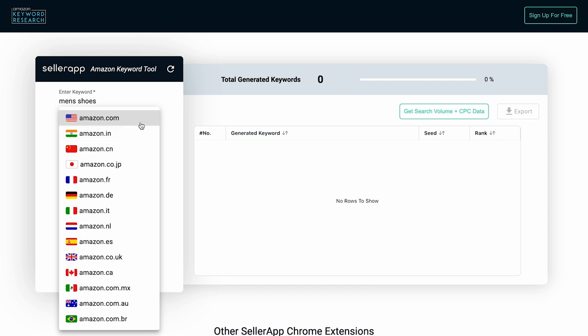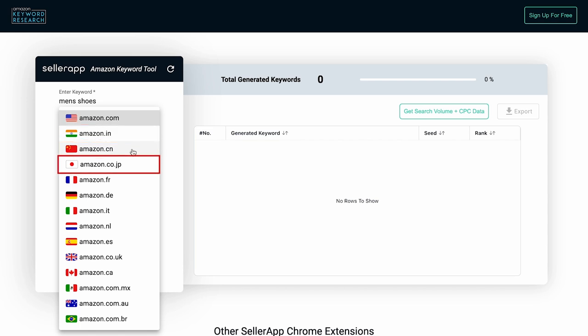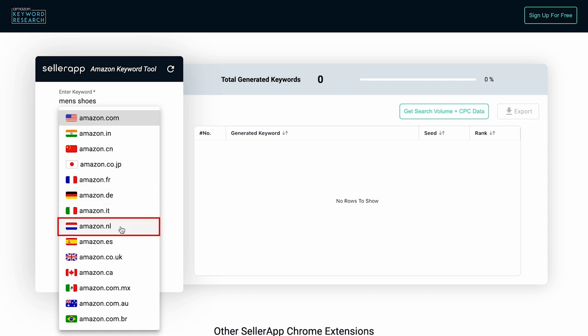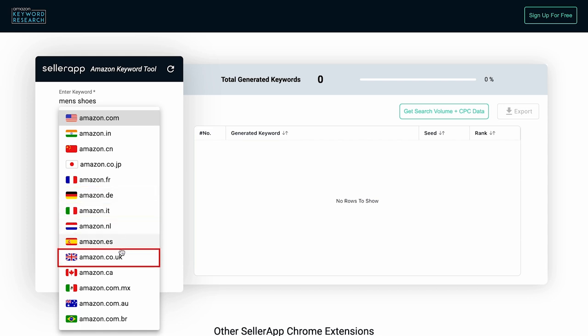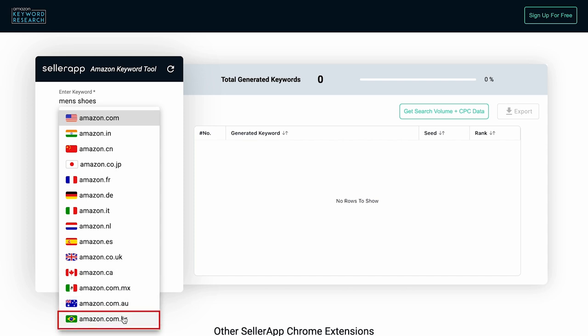Currently, you can select the following marketplaces: USA, India, China, Japan, France, Germany, Italy, Netherlands, Spain, UK, Canada, Mexico, Australia, and Brazil.